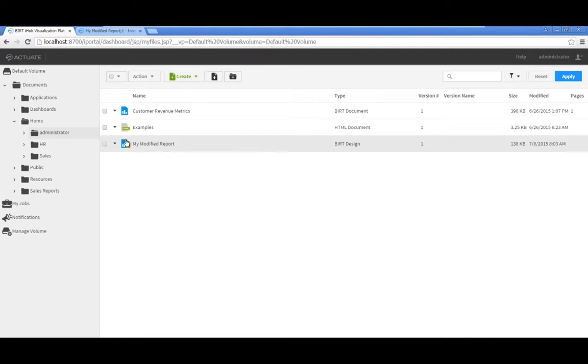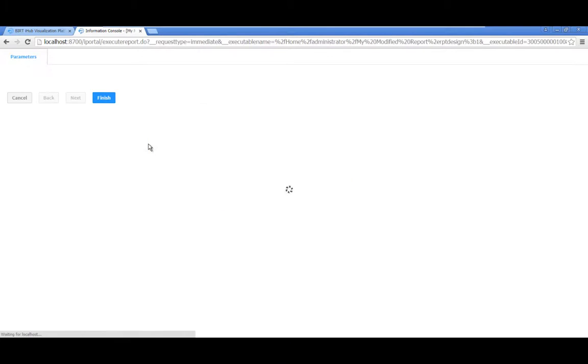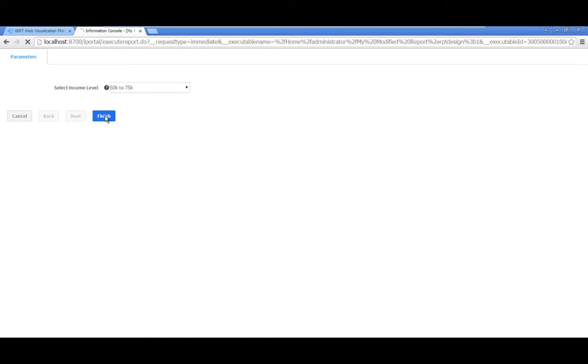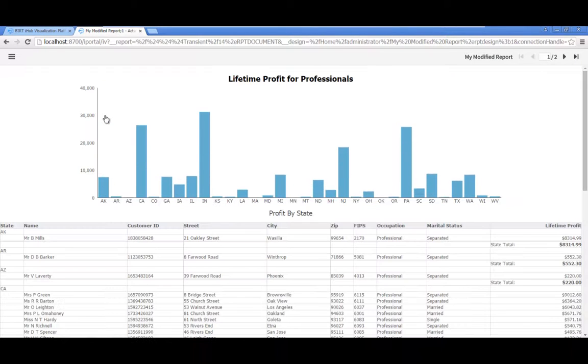Navigate to your home folder. Click on My Modified Report. The report you have personalized will launch.